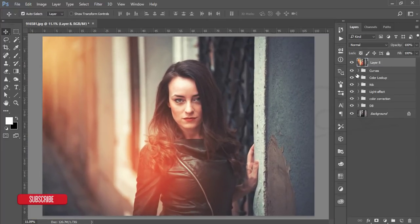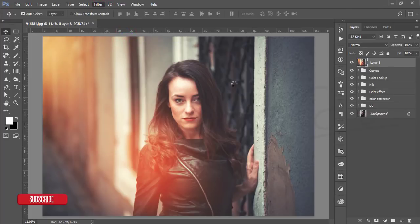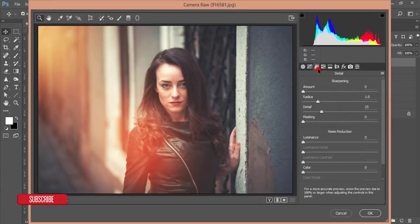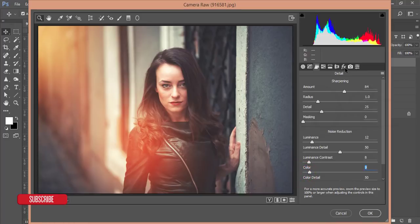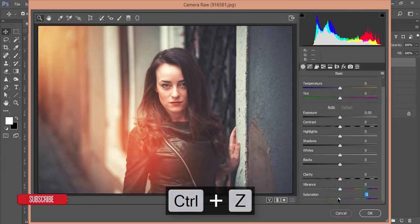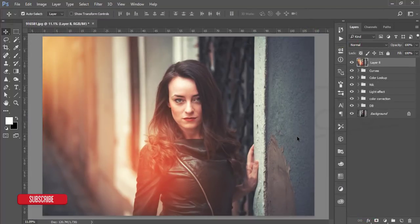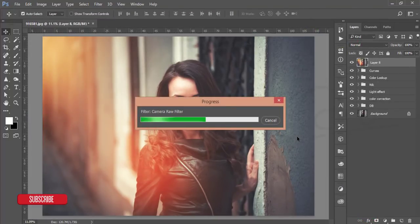The image is missing some sharpness, so go to Filter and open Camera Raw Filter again. In the Detail panel, add some Sharpening Amount, plus Luminance Noise Reduction, Luminance Contrast, and a little Color noise reduction. From the Basic panel, set Exposure around -3% and Clarity to +3%. Hit OK — you'll get a better result than before.